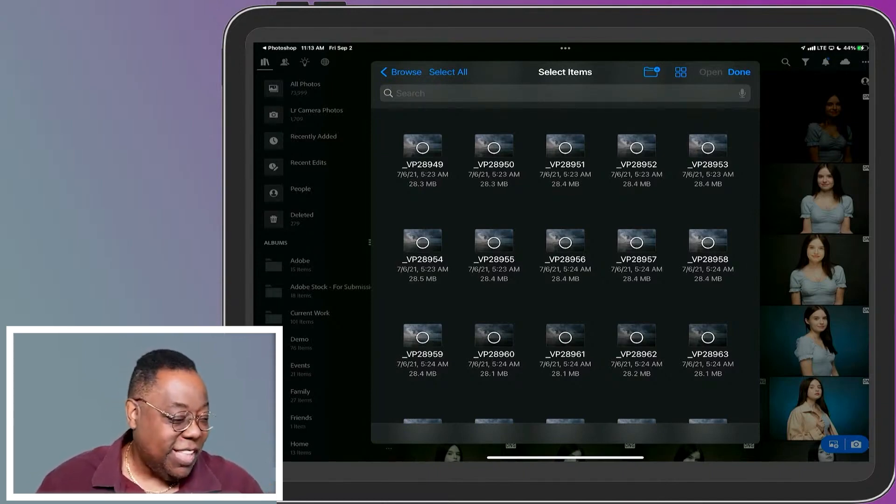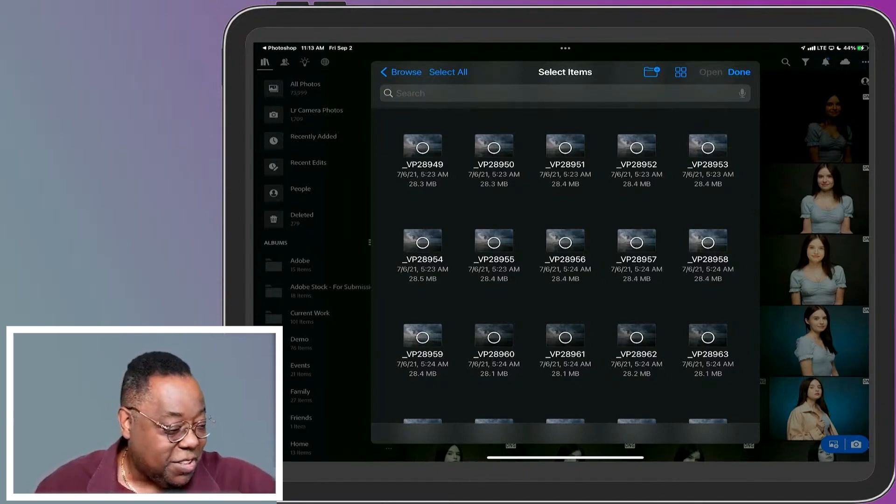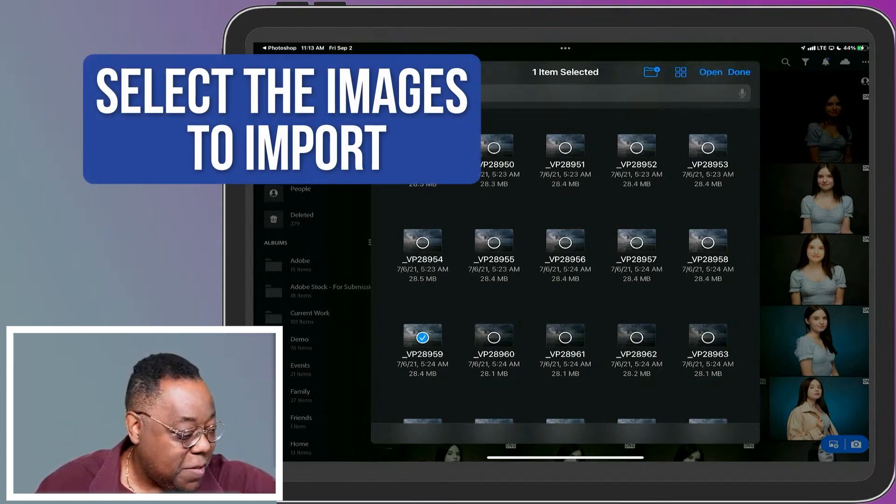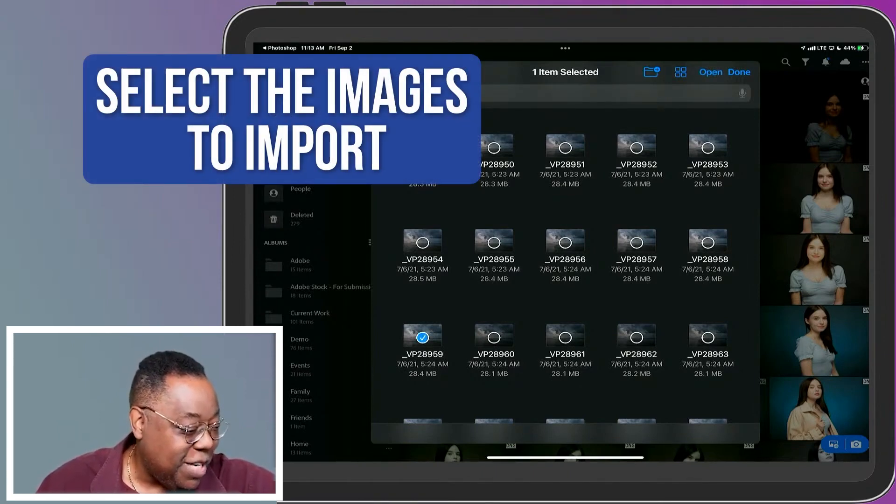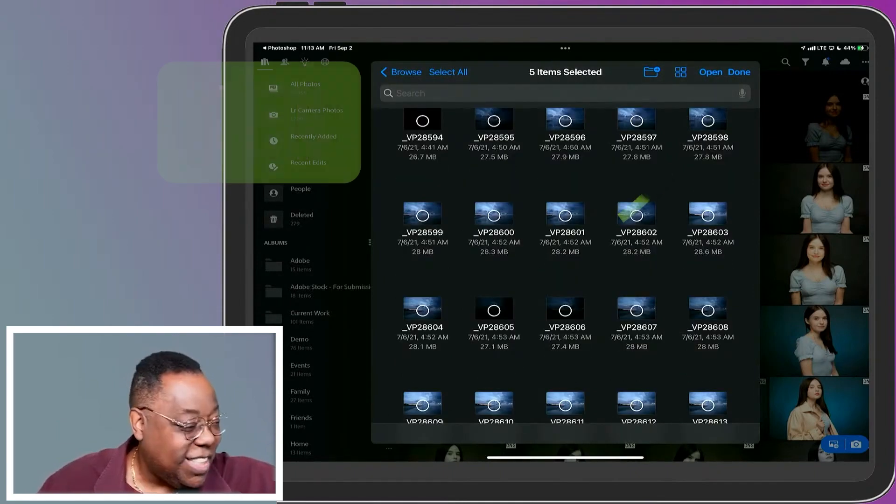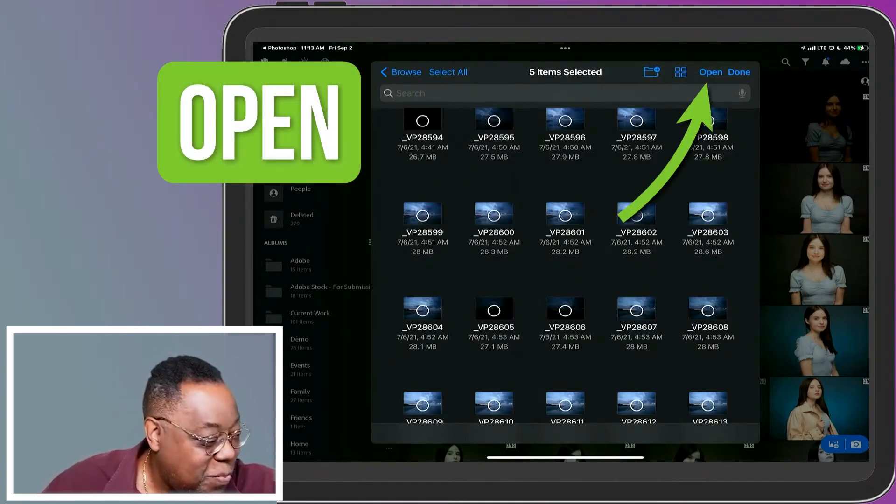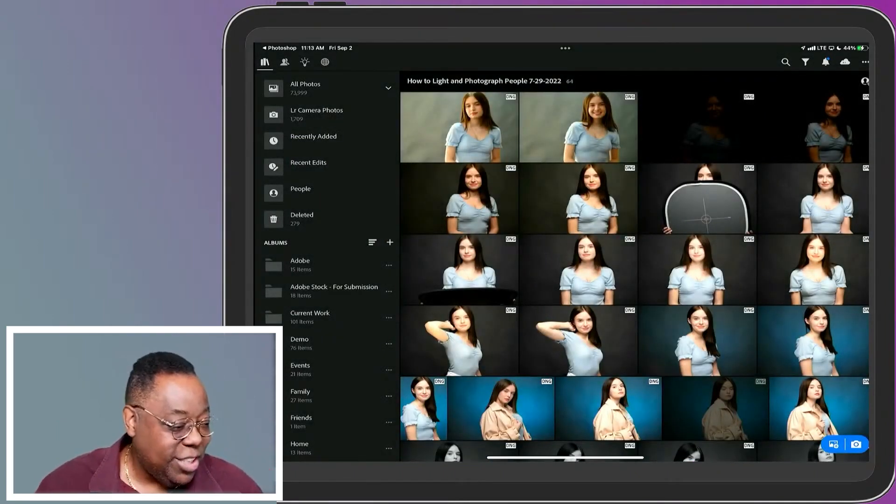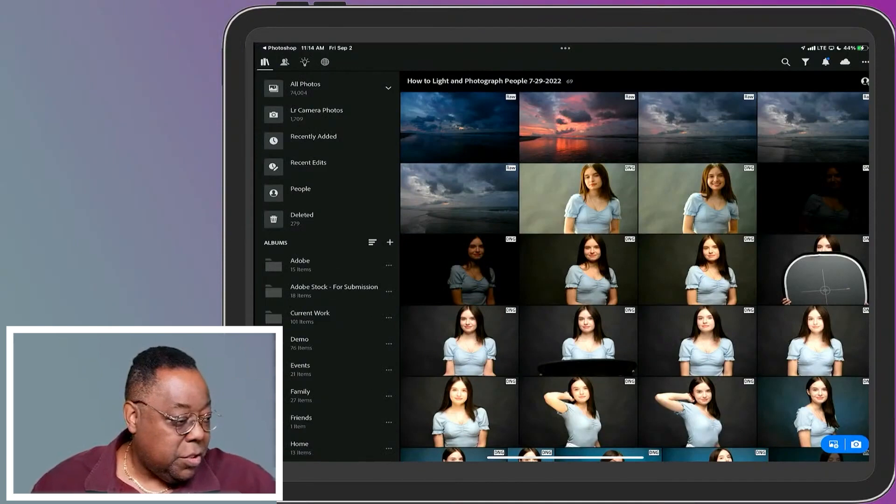So in this case, since I want more than one, I hit select first and then I'm going to say I want that one. I'm just randomly picking a few here. So if I say open instead of done, then it should start bringing those images in.